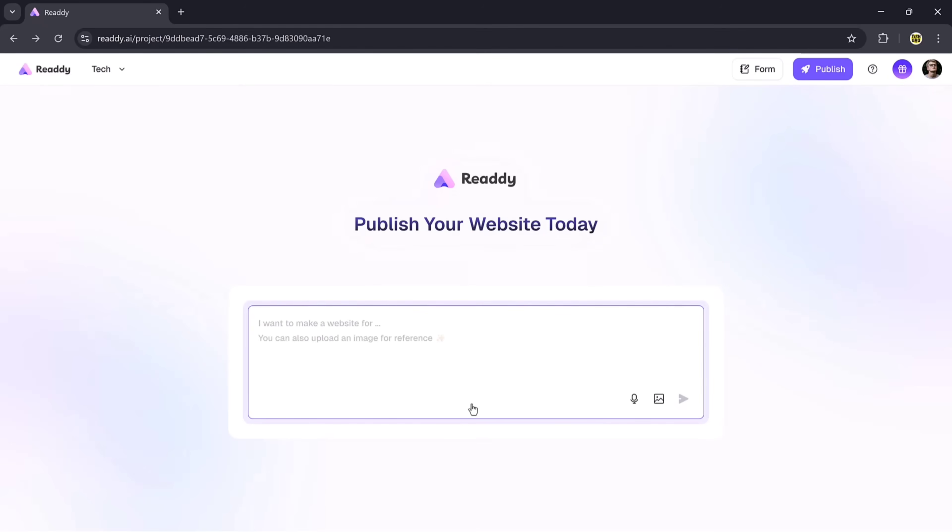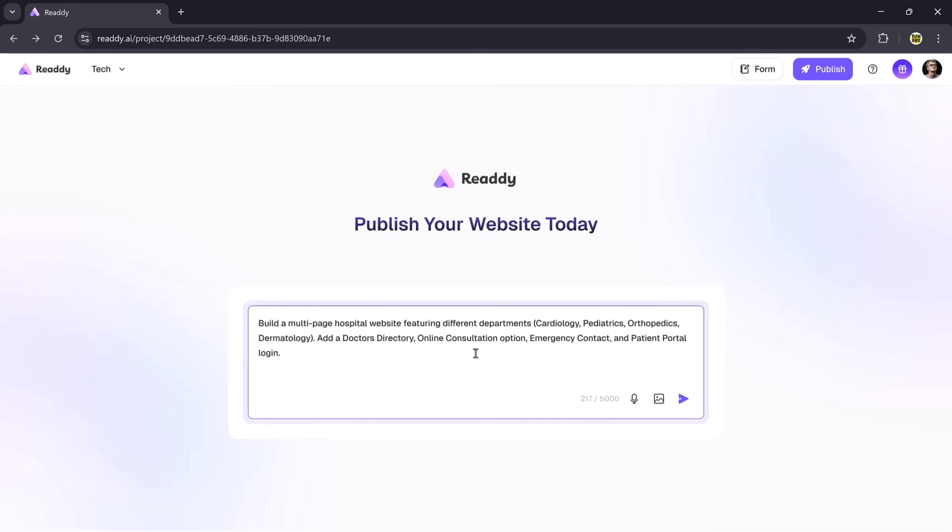Now, inside the dashboard, you'll see an interface like this. Here, you simply need to enter your text prompt in the text box. Just type in the kind of website you want, and Ready.ai will generate it for you automatically. So now, let's create a website together.